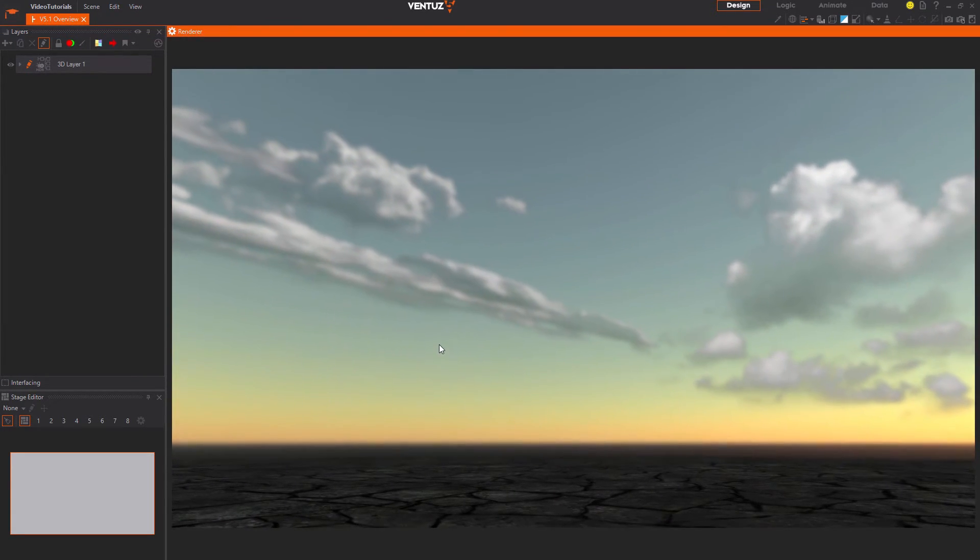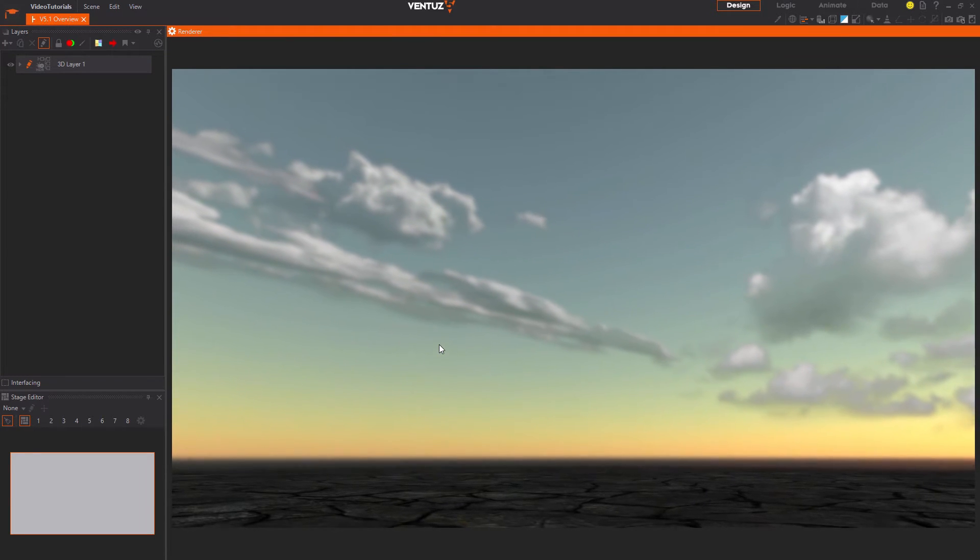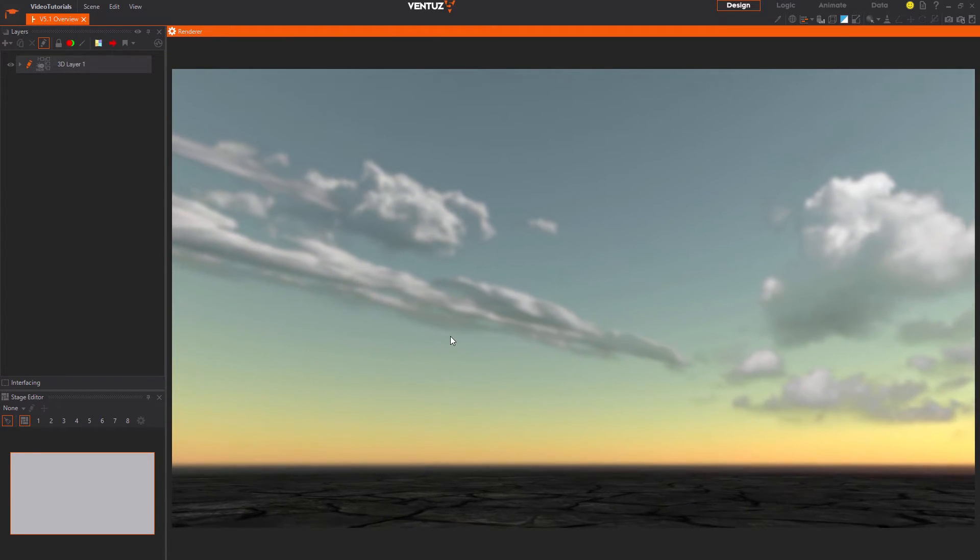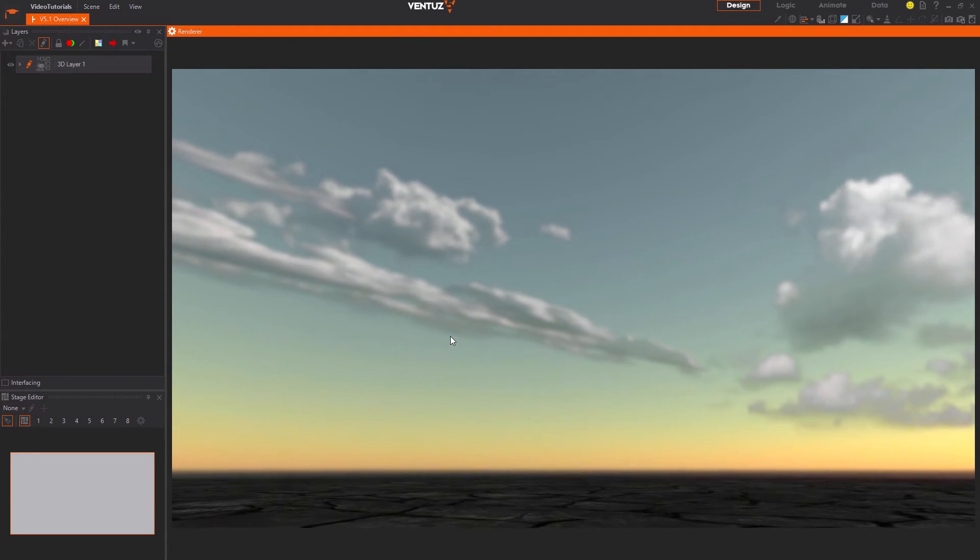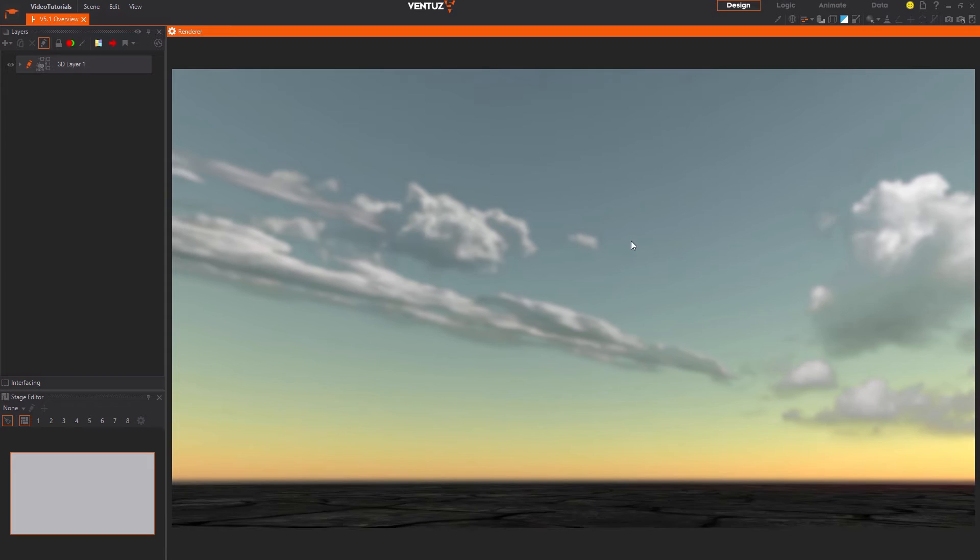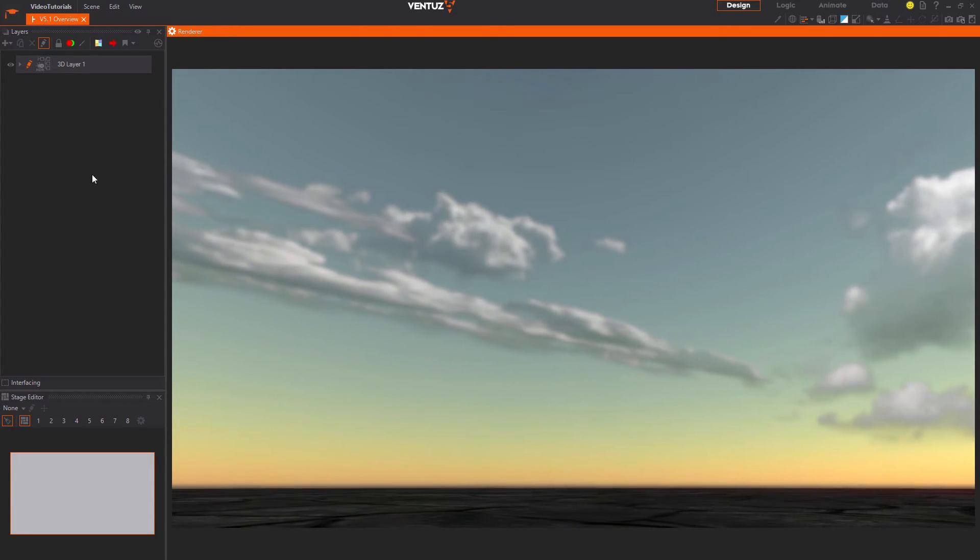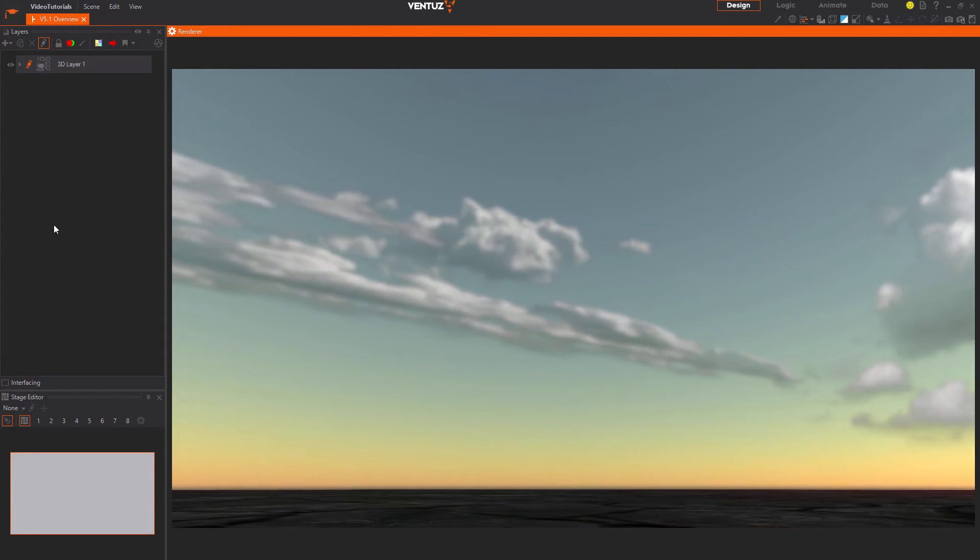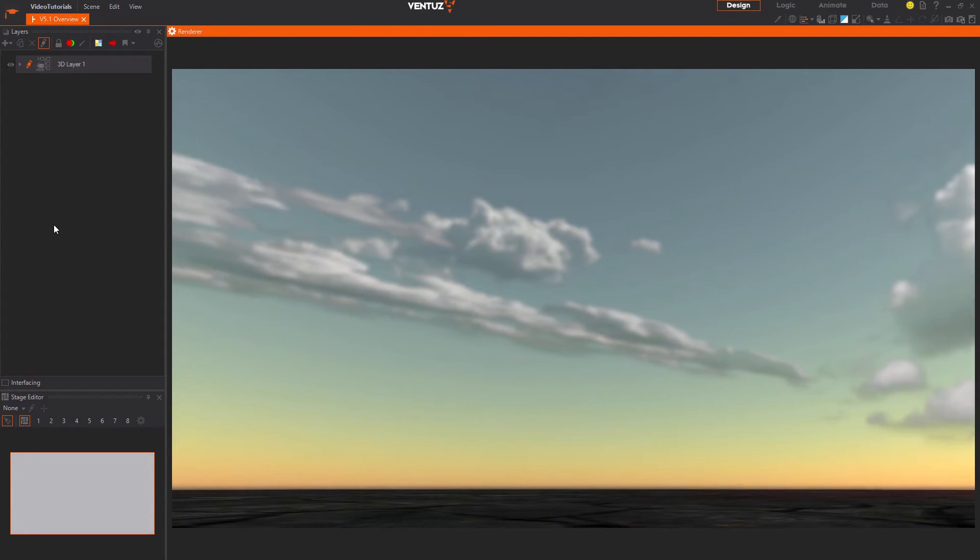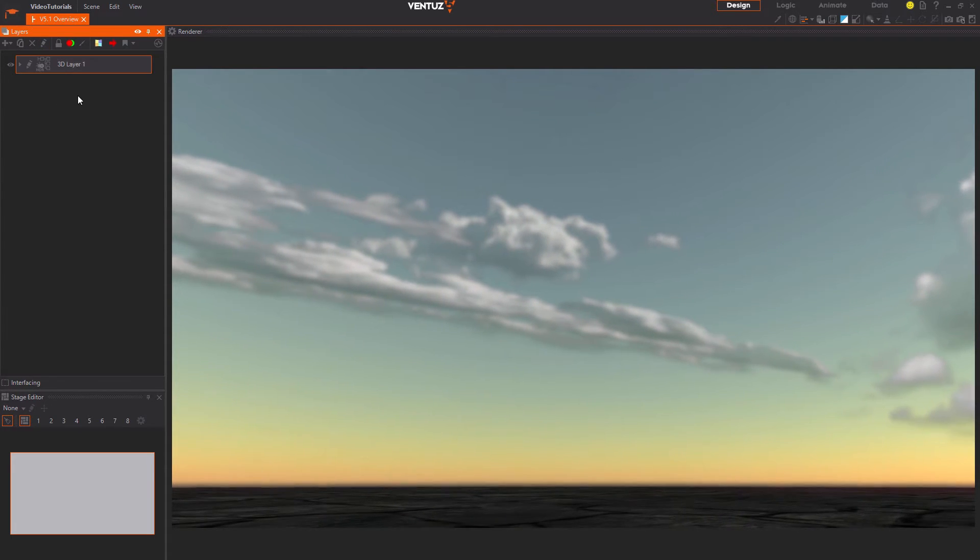Right now you can already see the designer's workspace. This layout is very simple and you only have a renderer window on the right and one editor window on the left. And here you can add and change the layers of your current scene.